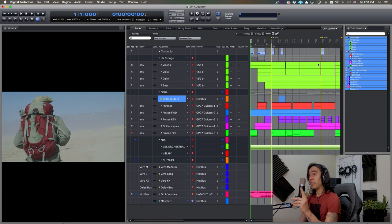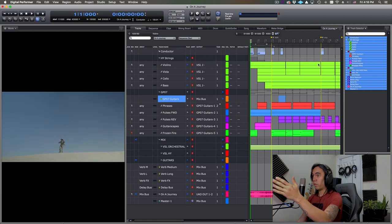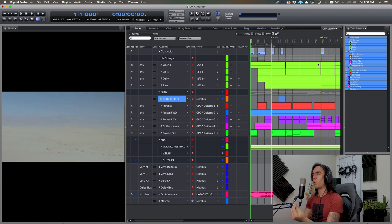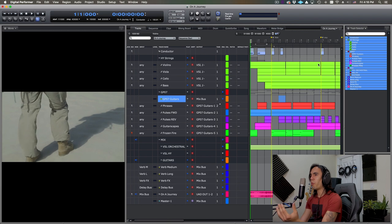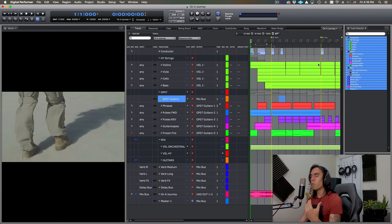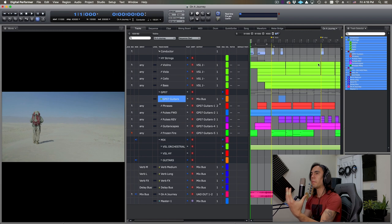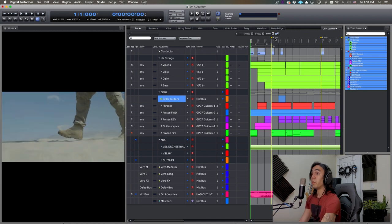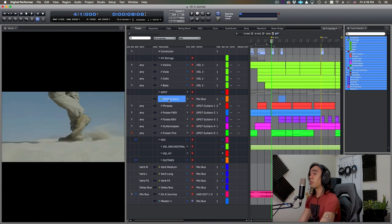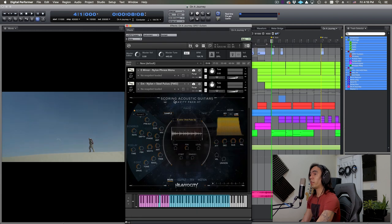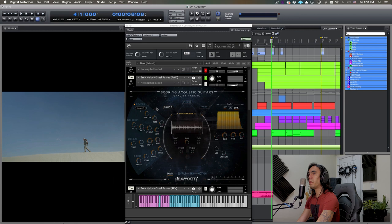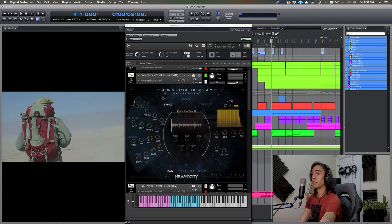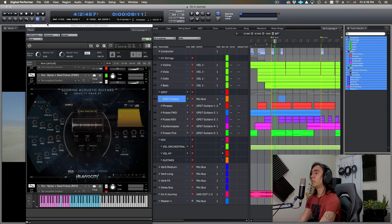And the second thing that I thought about when creating this cue is the rhythm. There's this rhythm that is not entirely like tension or thrilling. It's sort of like when you're on a journey, right? There's a rhythm to that pace, there's a pace to the rhythm. So, the first thing I use with our brand new product, Scoring Acoustic Guitars, the backbone of the piece would be the nylon and steel pulses. This guy's over here. Let's just play them.